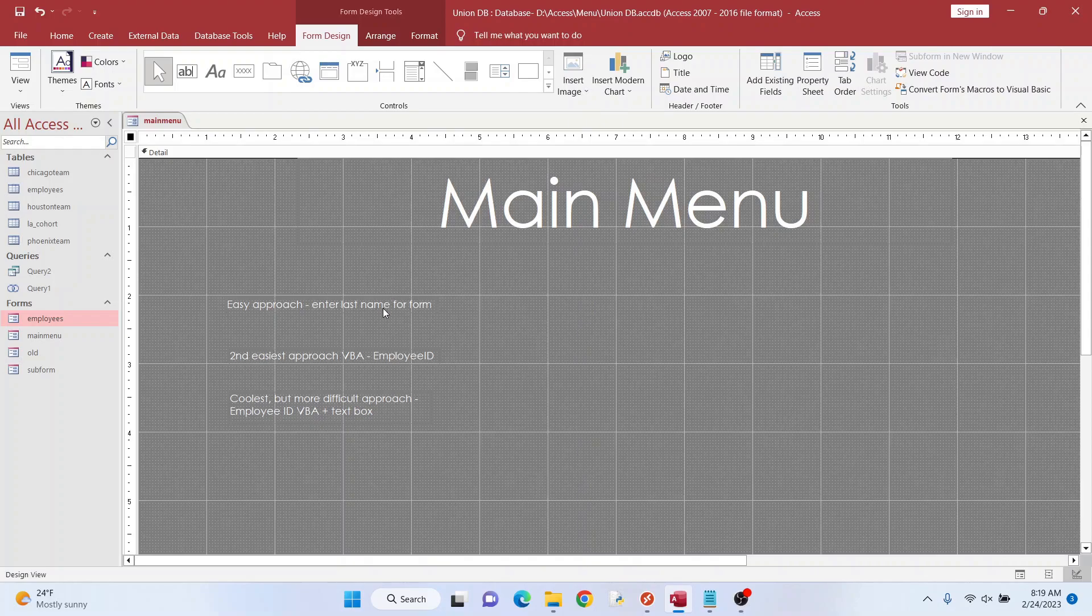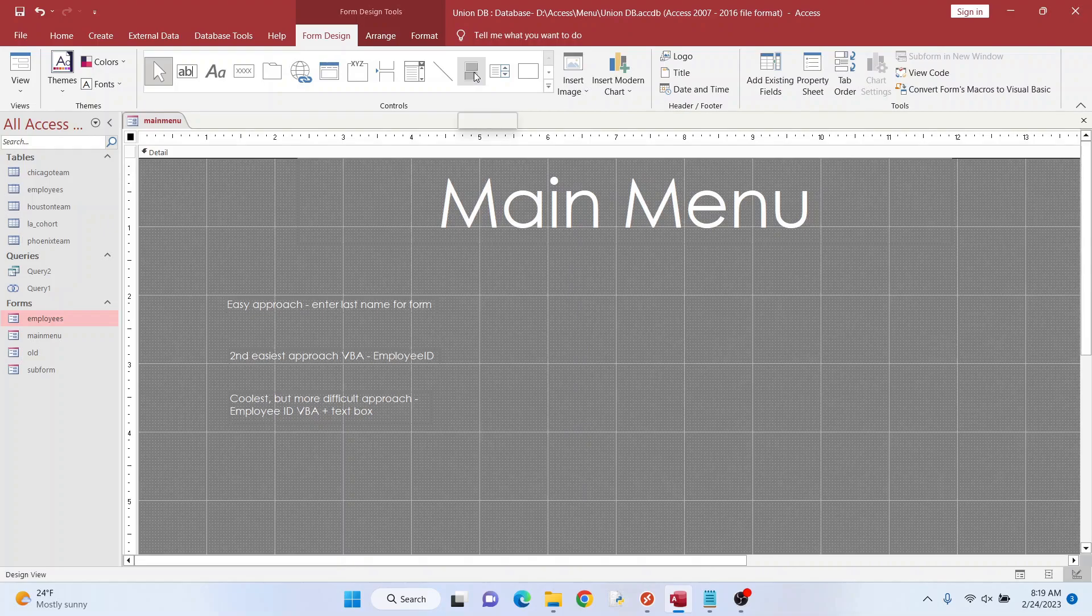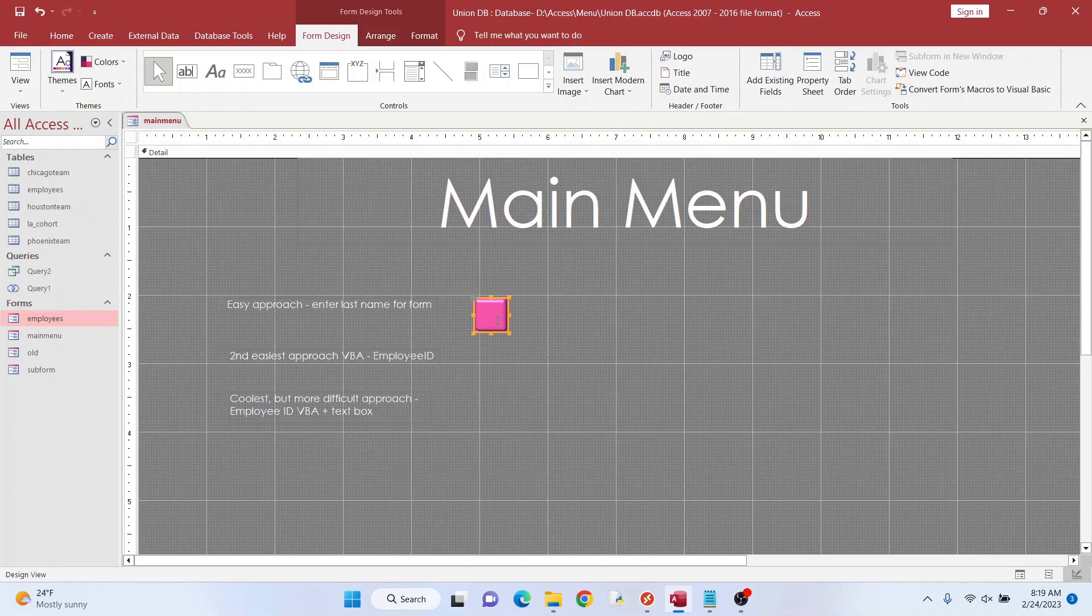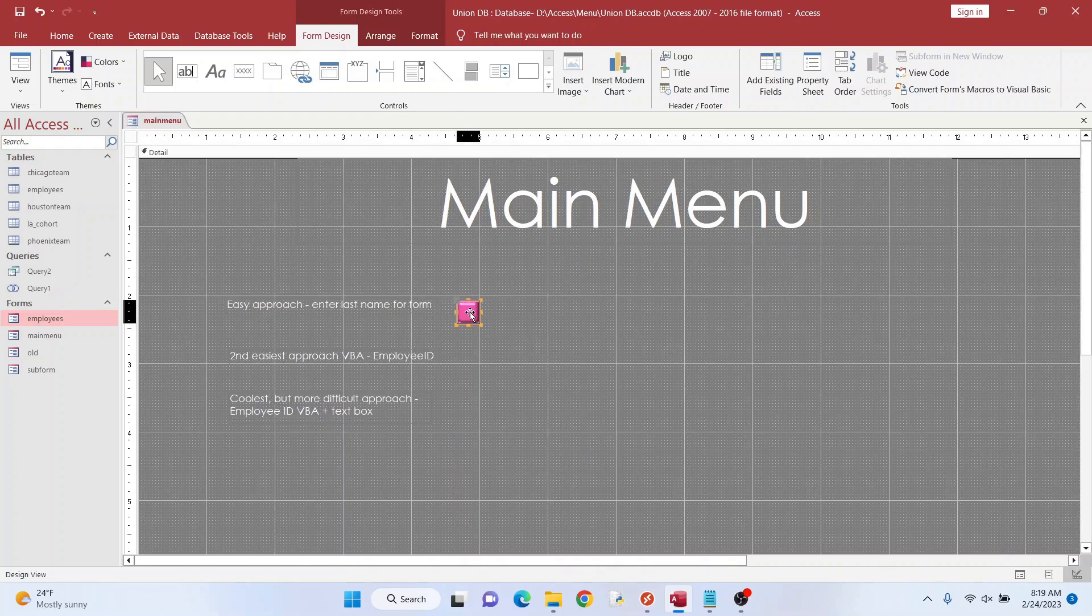So we're going to start with the easiest way to do this and that's using a macro. So let's make a button. I clicked on toggle button. I like those better than the other buttons. This is huge, you don't have to make it so big. You don't have to use pink either if you don't like that.